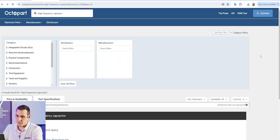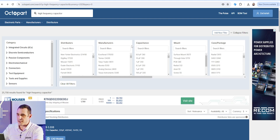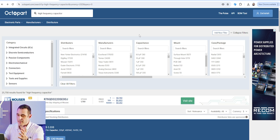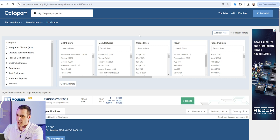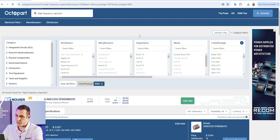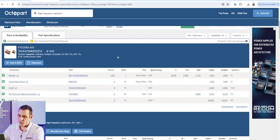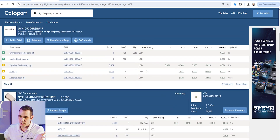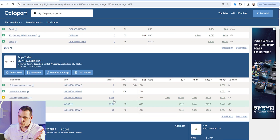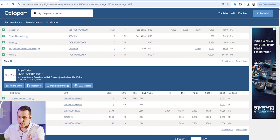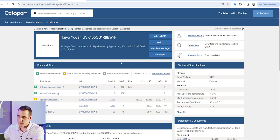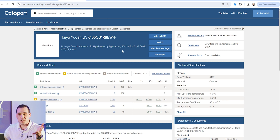Here in Octopart, let's try looking for a high frequency capacitor. You need to be careful because high frequency can mean high megahertz or high gigahertz. If we search for 'high frequency capacitor' and apply filters for 0201 and 0402 case sizes, we start to see a few components specifically described as high frequency. For example, this Teo Juden capacitor has 'high frequency' right in the description.